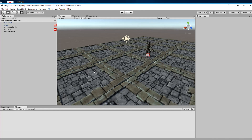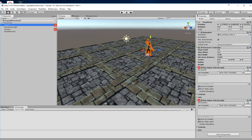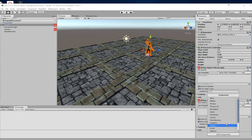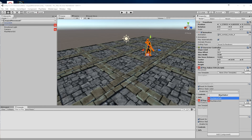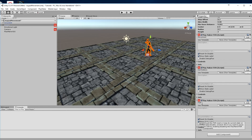First of all, we're going to select the character, which in this case is the wizard, and we're going to add a Playmaker FSM. Then we'll rename it to 'click to move'.